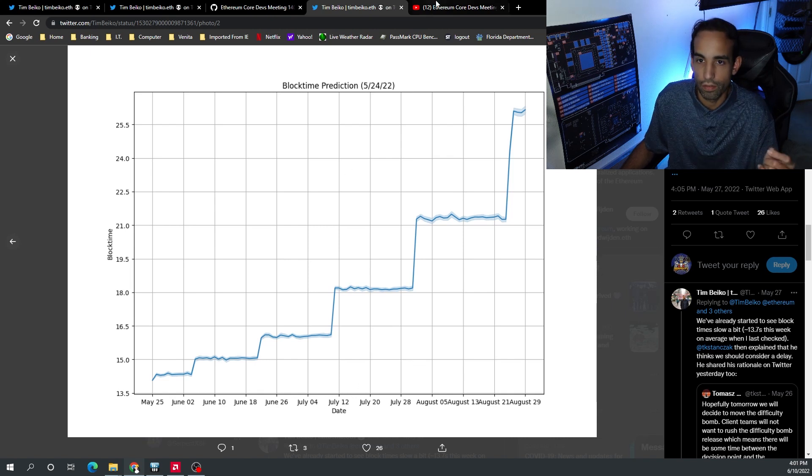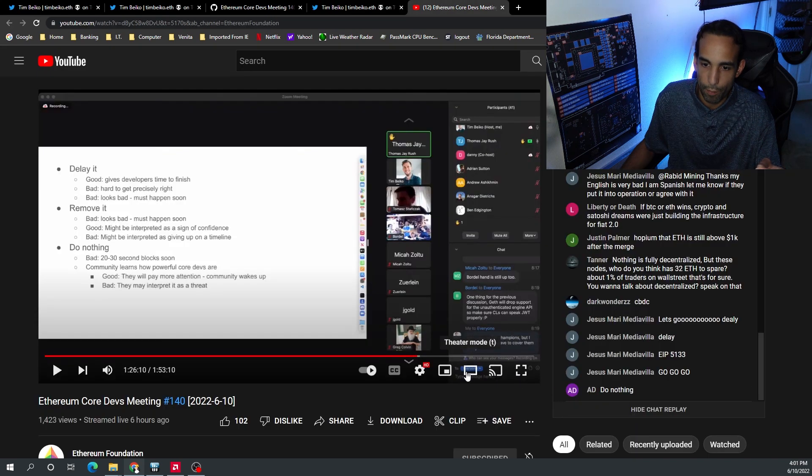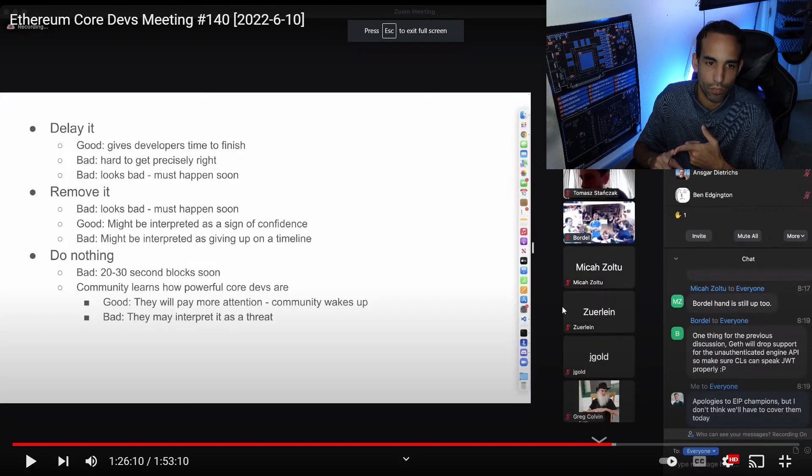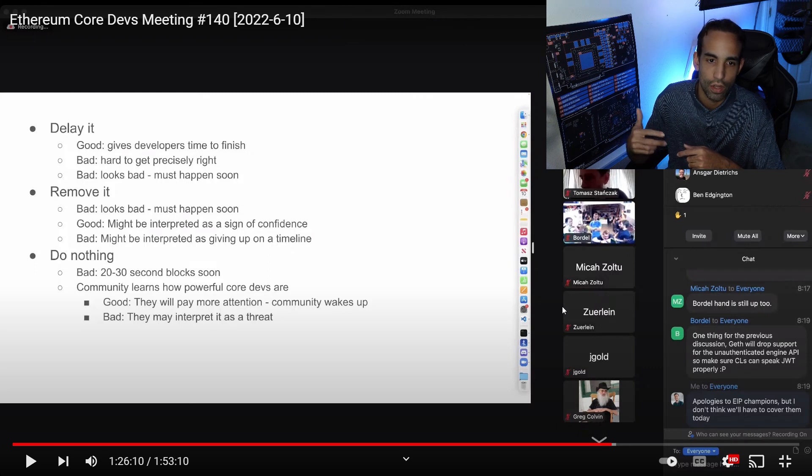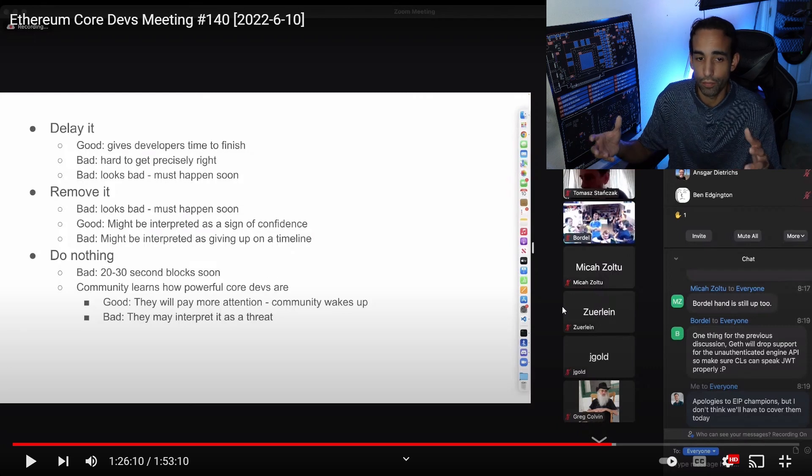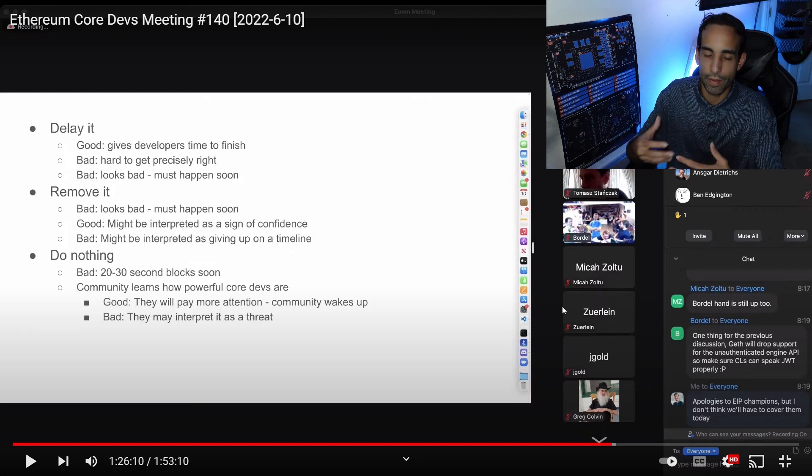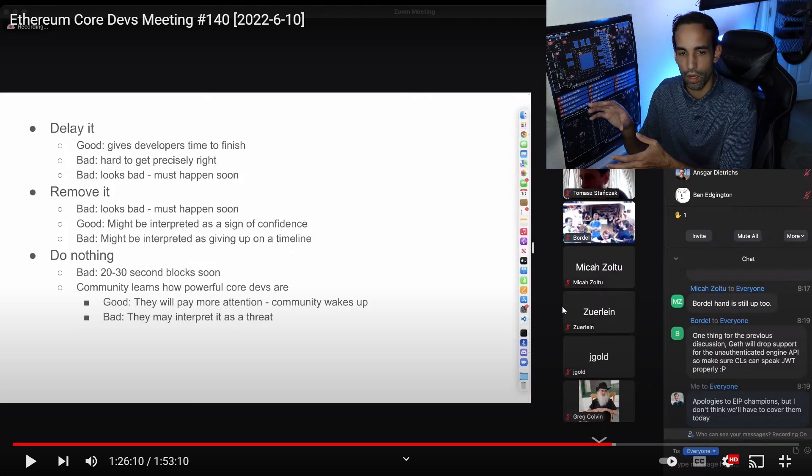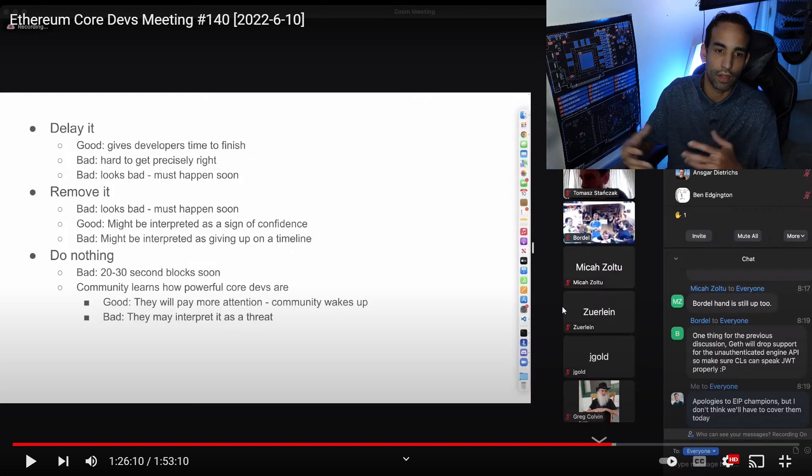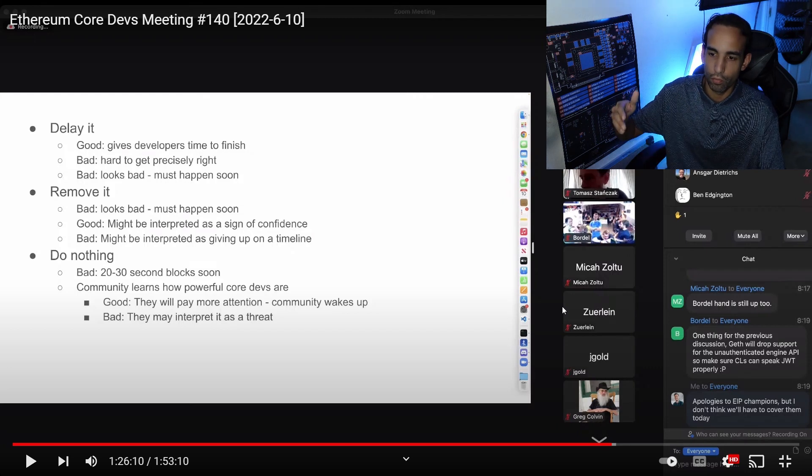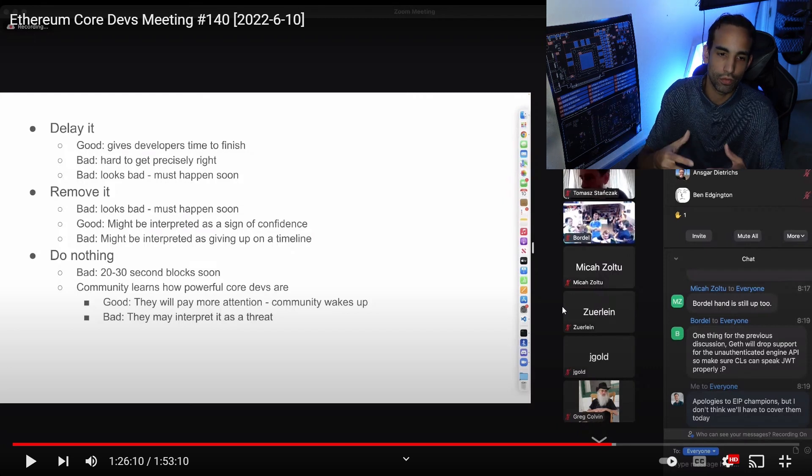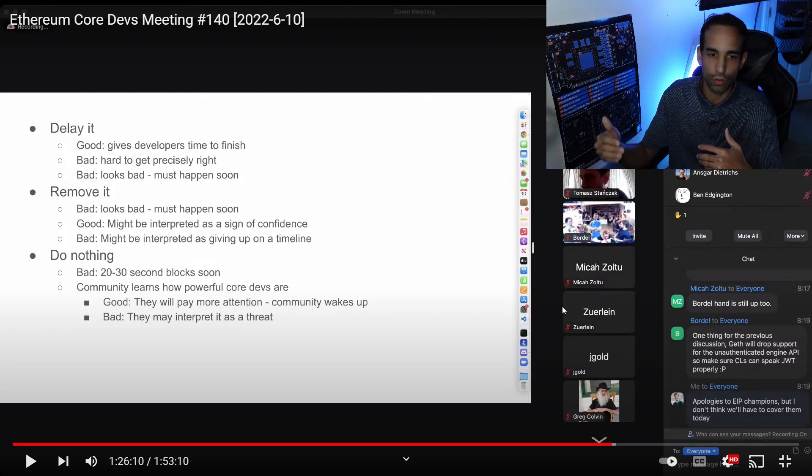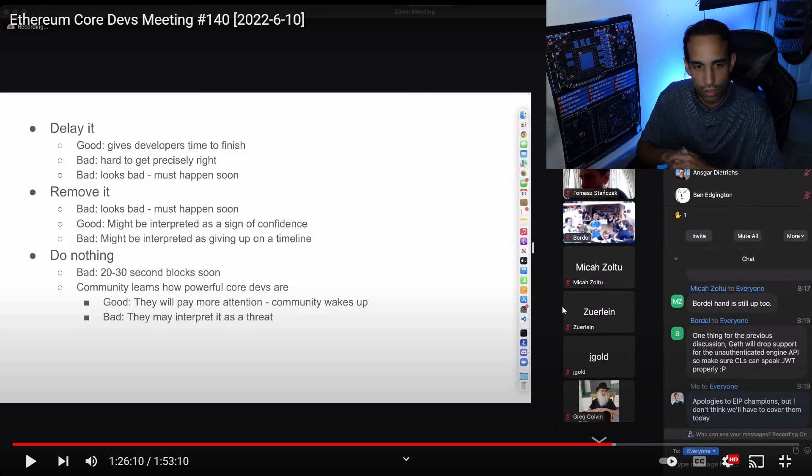They wanted to delay the bomb. Here were their options. Basically delay it. The good about that is gives developers time to finish. The bad is hard to get precisely right. It also looks bad, and I agree if you delay the bomb with the momentum behind you, you're already disappointing and kind of putting off venture capitalists and many sectors inside the Ethereum community. They're not failing to meet targets. The devs can easily do this. They just want to make sure they do it and do it right. That's good. We want them to do it right, make sure everything's good to go before you flip the switch.